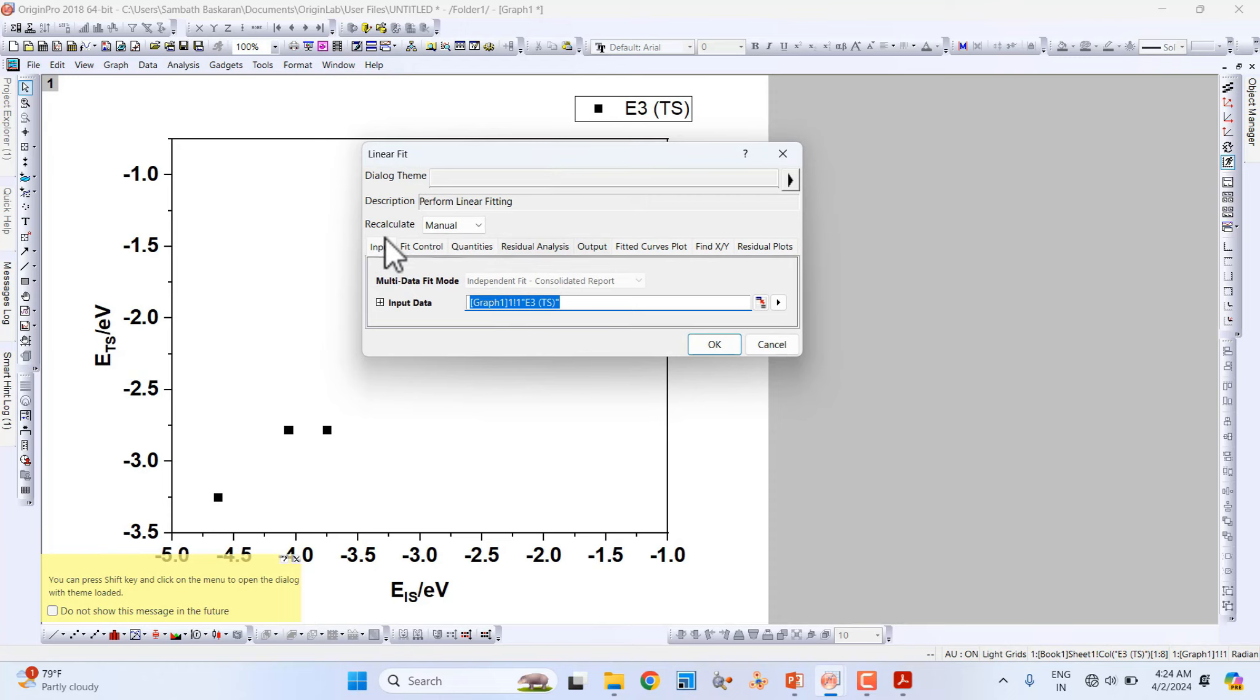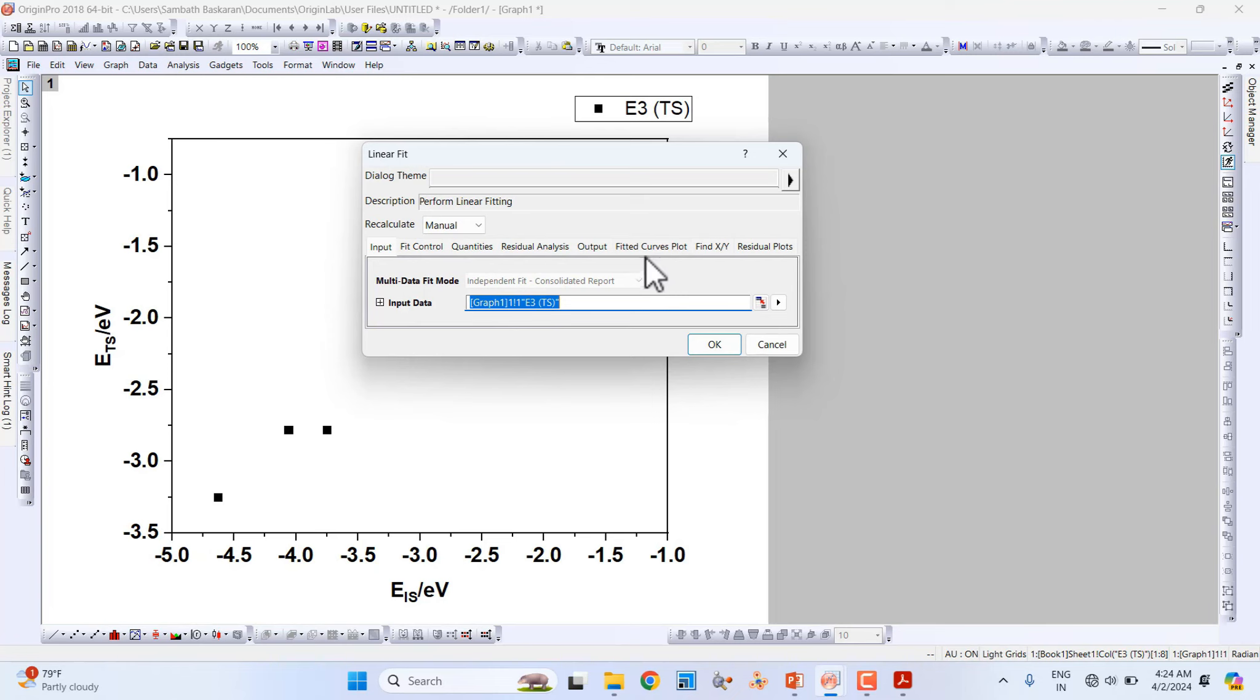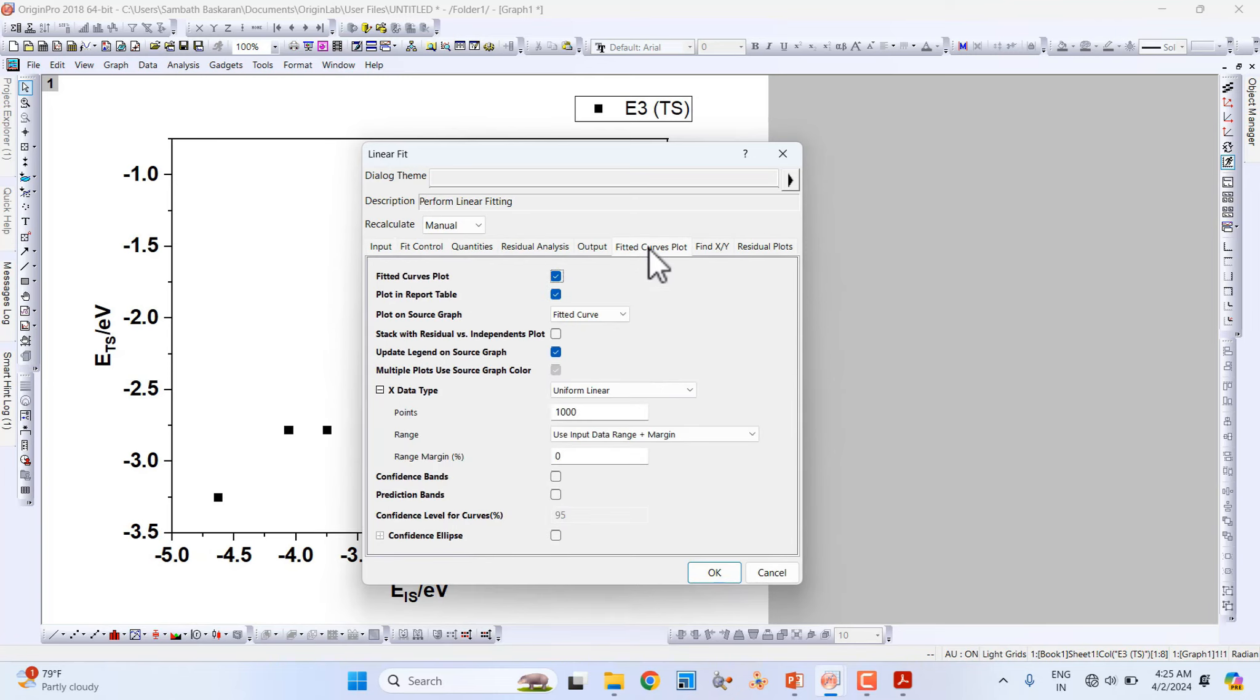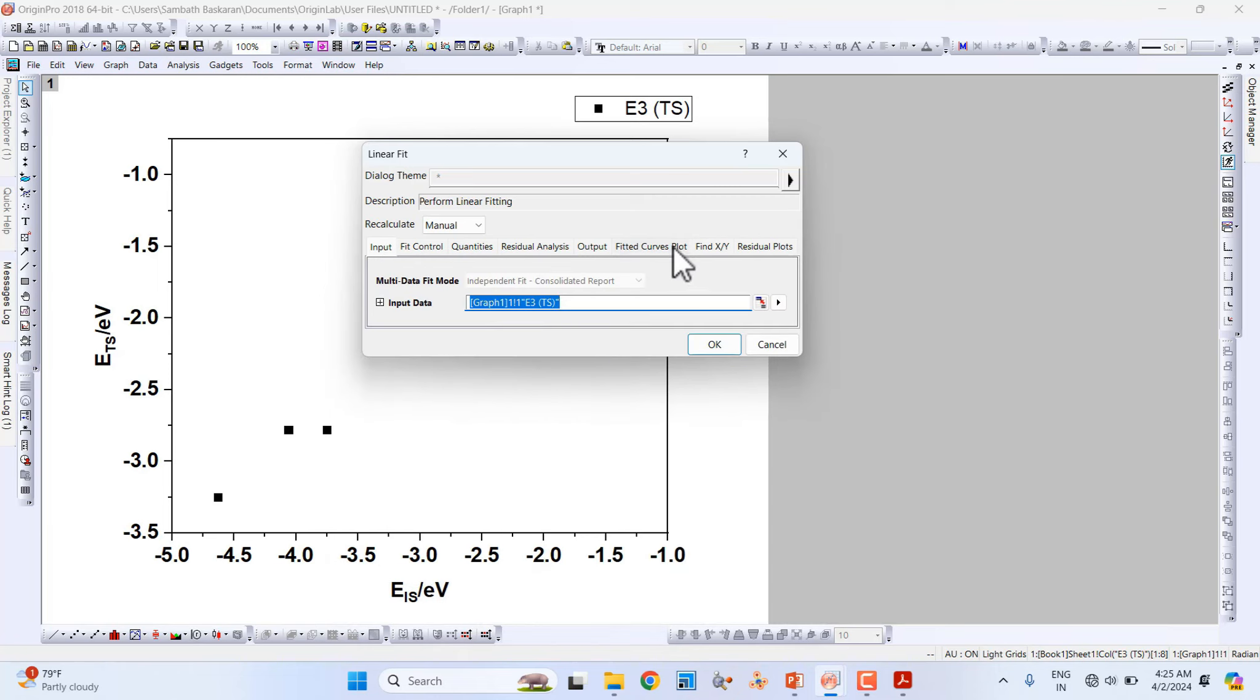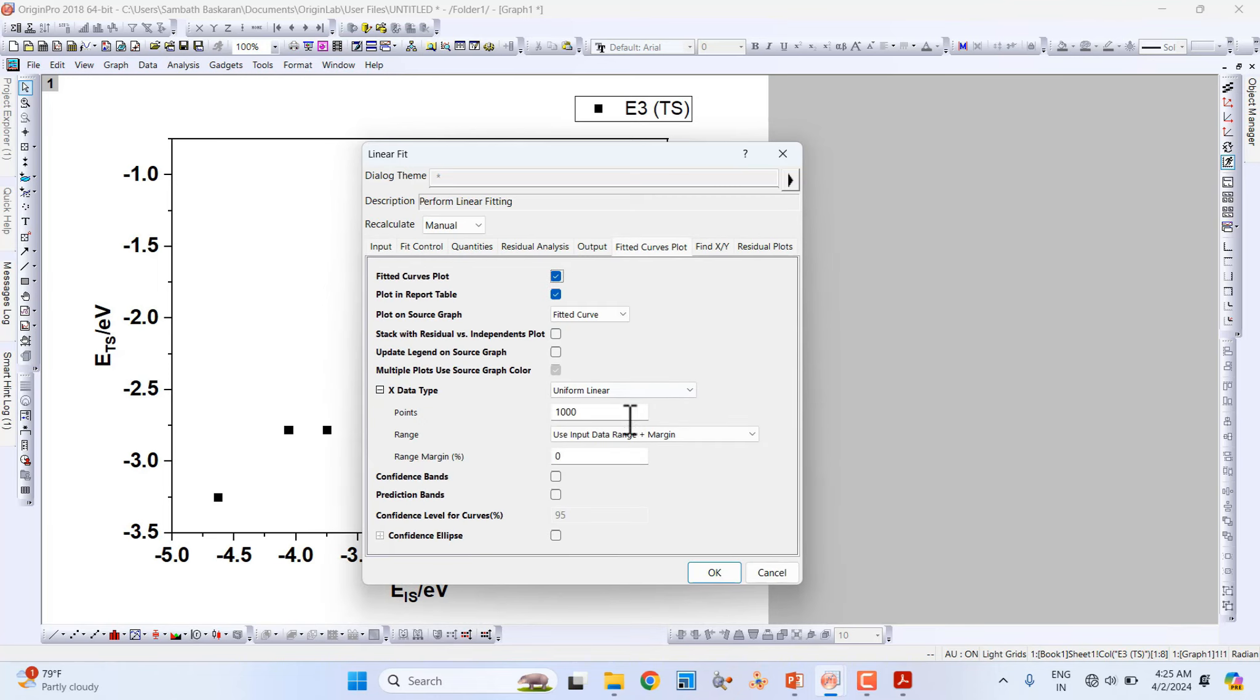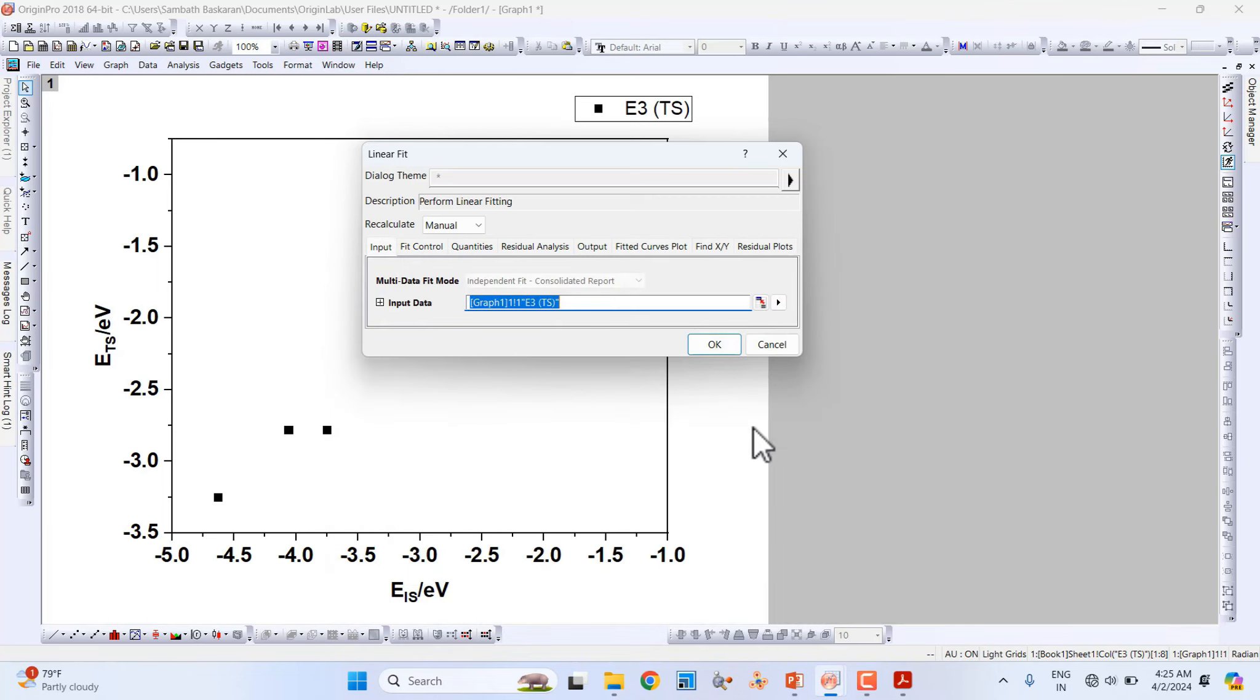Here you can see different parameters. Everything is default, no need to change anything. You can skip this fitted curve plot. Uncheck 'update legend on source graph', just check that one, and finally click OK. Your data will be fitted linearly.